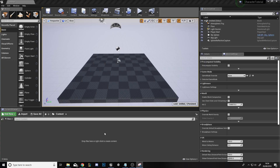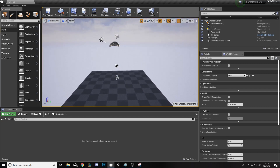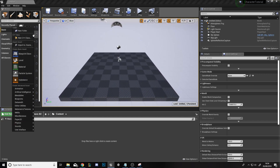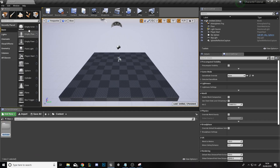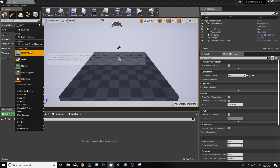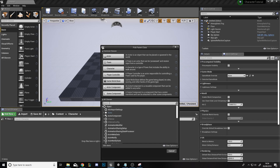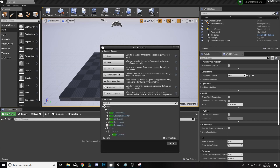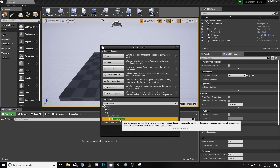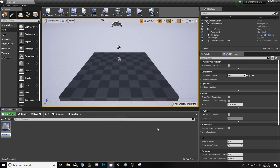Once you've created and opened the project, you'll be greeted by a level that's just lighting and a plane. We'll start by creating a folder — right click and click new folder and we'll call it Character. Go into the Character folder, right click and click blueprint class. Here are the most common classes; we'll click all classes and type in Paper Character because we want a 2D character. Select Paper Character and click select. We'll call the character Tutorial Character.